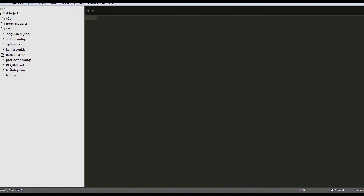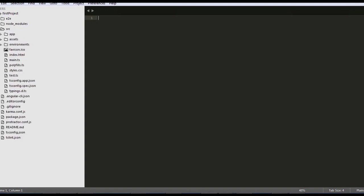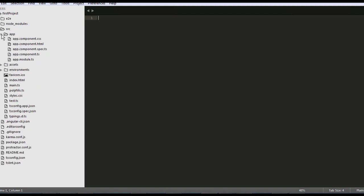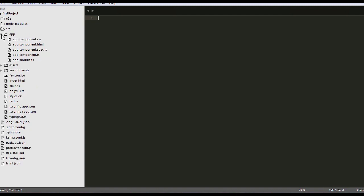We have here all the folders and the files which created by the CLI. And all the files that you need to work with, they are going to be inside the source folder, and then inside app. Don't worry about the files now, we'll be talking about the structure in the second video.